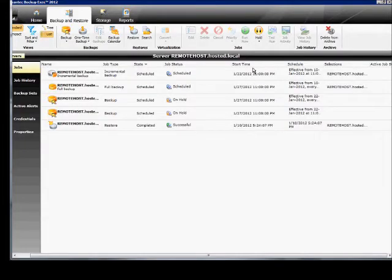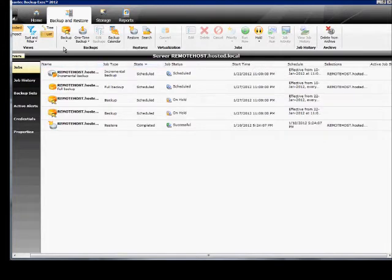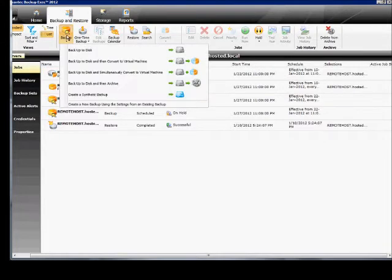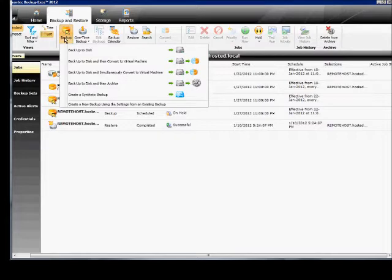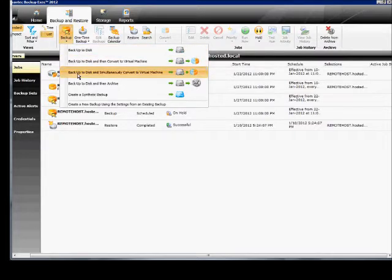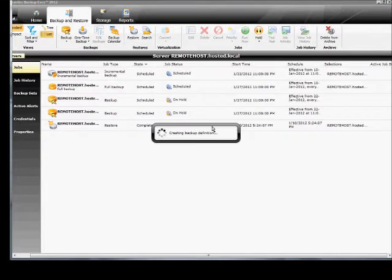We're in Backup Exec 2012. I'm going to show you how to backup and simultaneously create and convert to a virtual machine. So inside Backup Exec 2012, click on the Backup and Restore button, click Backup, and choose Backup to Disk and simultaneously convert to a virtual machine.